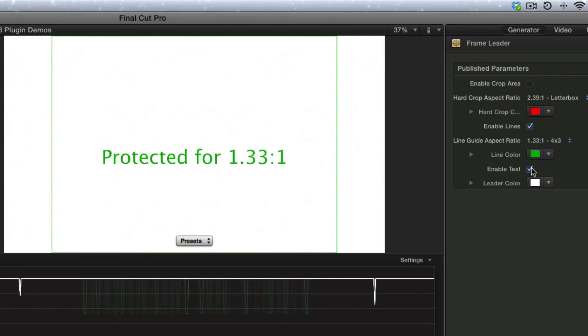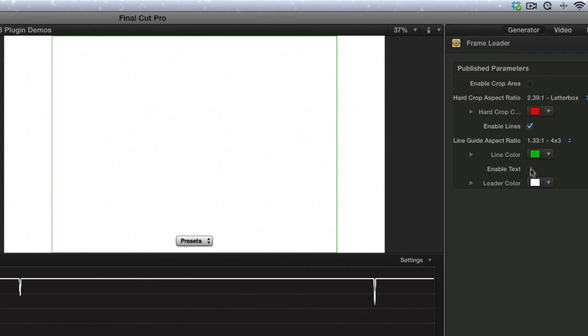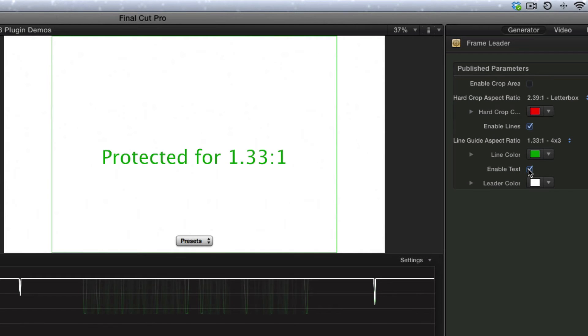Now we also have text, and we can turn the text on and off. I would normally prefer to just leave the text off. It's mostly there just to check that you're actually using the right settings.